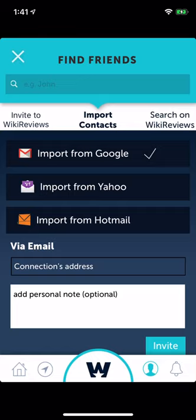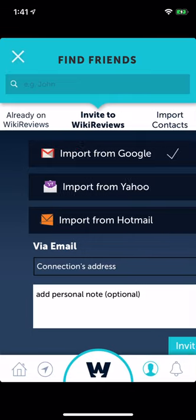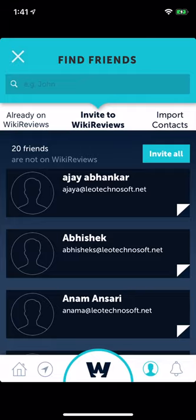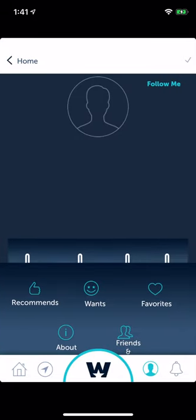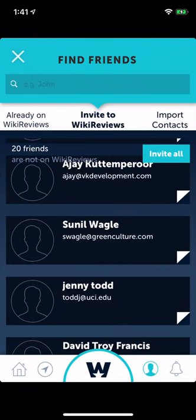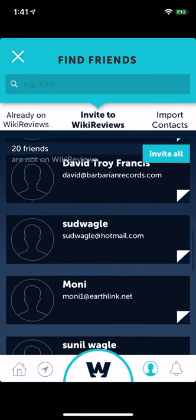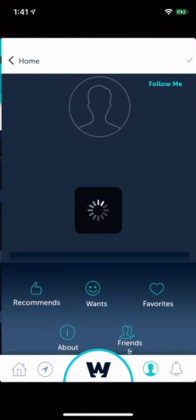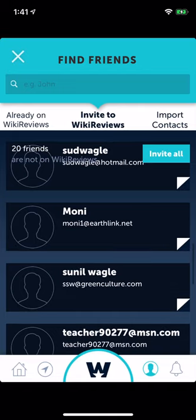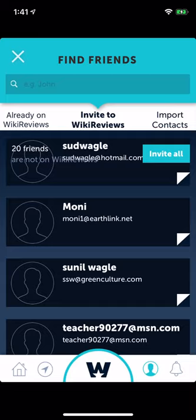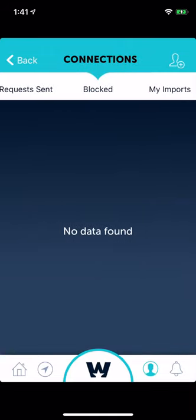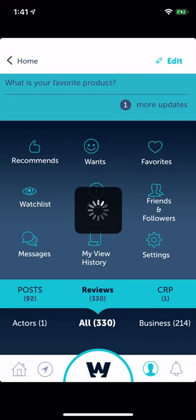We should try this and see if the emails go out when you put in someone's email to connect. Please test that. These are the people not on Wiki Reviews that we've imported. You click 'Invite All' and email invitations should go out — please test that and make sure it works.